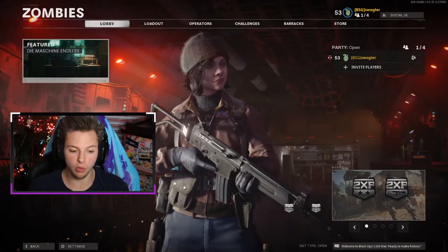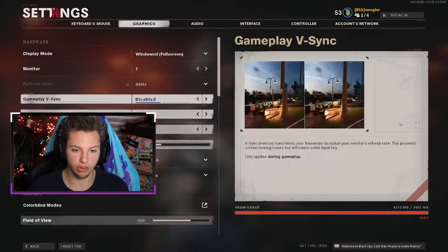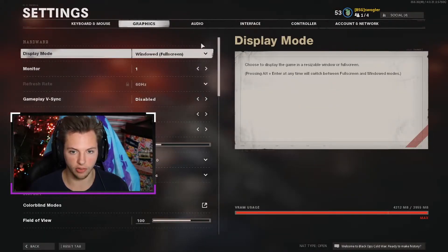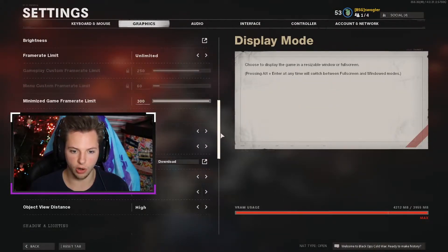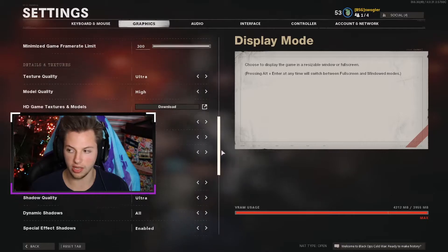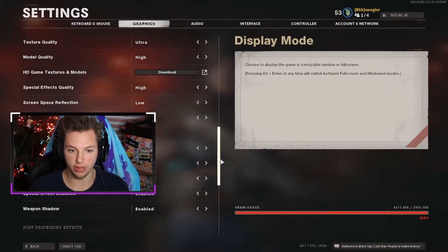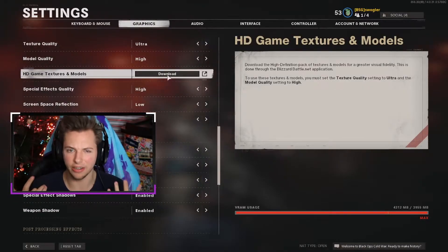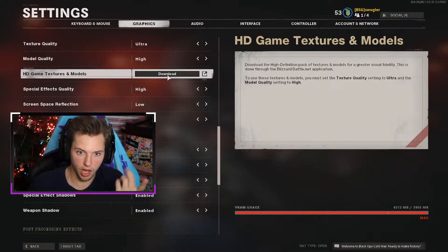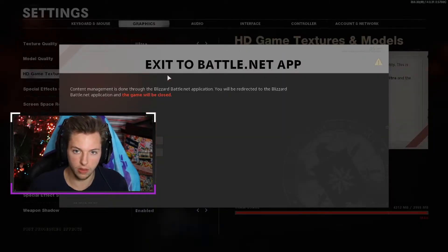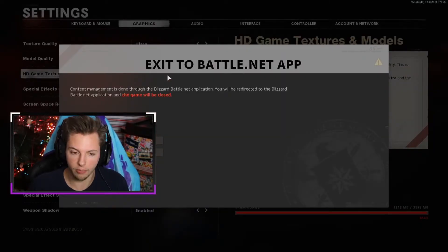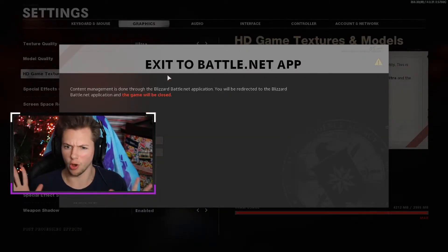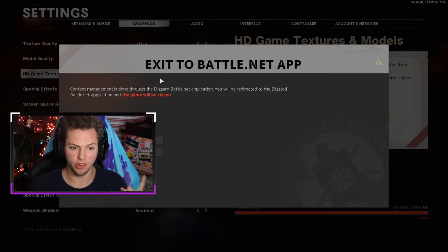So first thing we're going to want to do is go over to settings obviously and we're going to get on the graphics tab, scroll all the way down to where we actually can see the little HD game textures. You would think that literally you just click on it and you get it, but no, they make it super difficult for whatever reason.